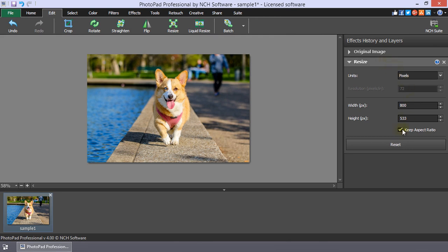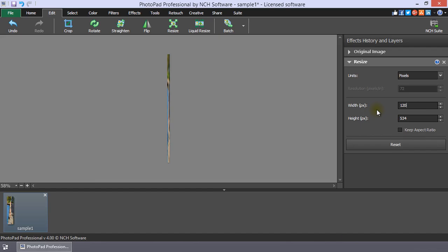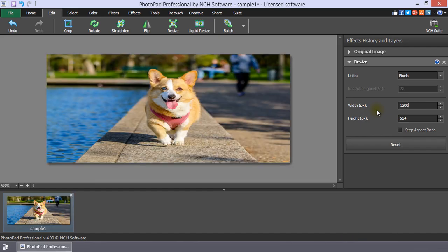When the Keep Aspect Ratio box is selected, the image will maintain its original proportions. When it is deselected, the image can warp depending on the options you enter.